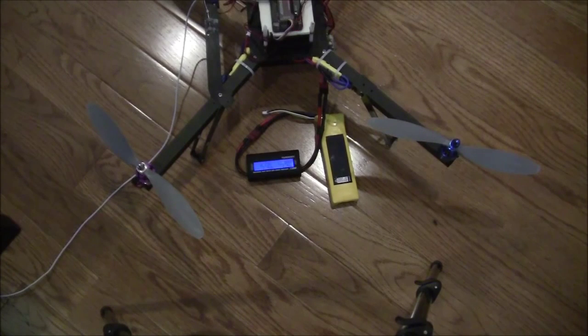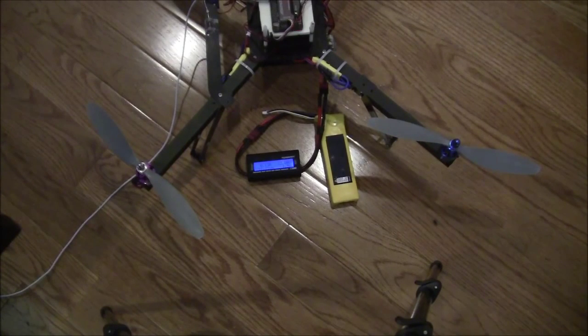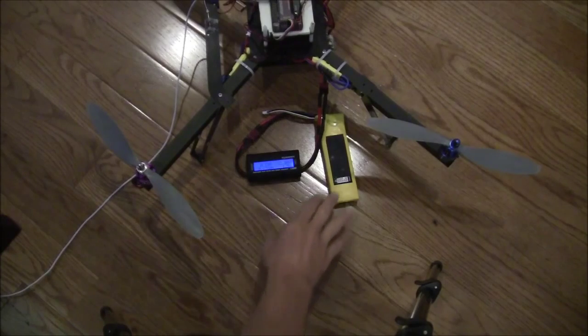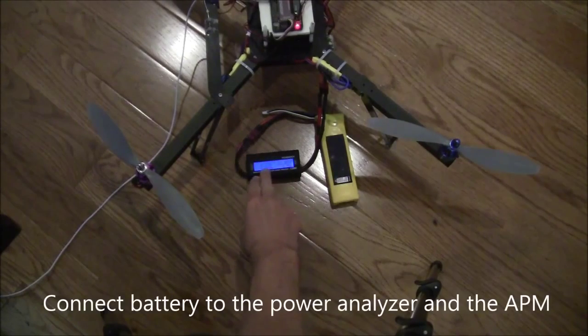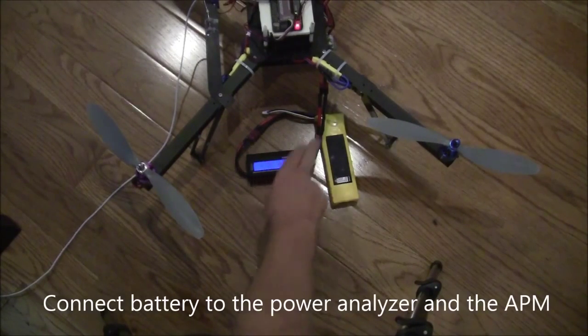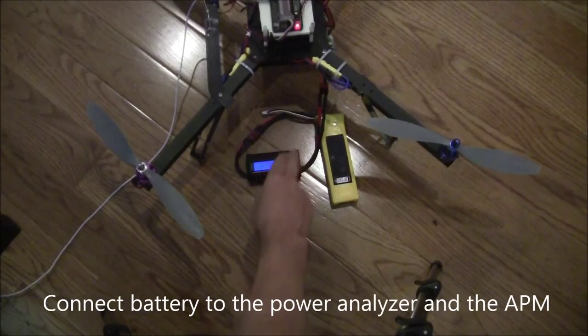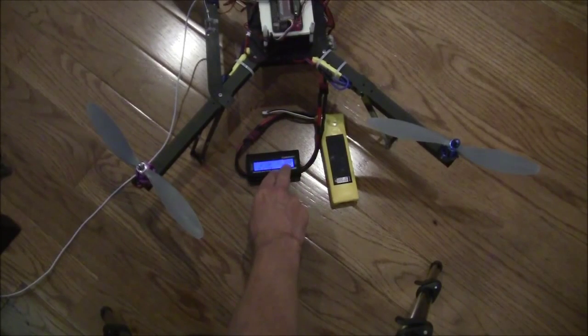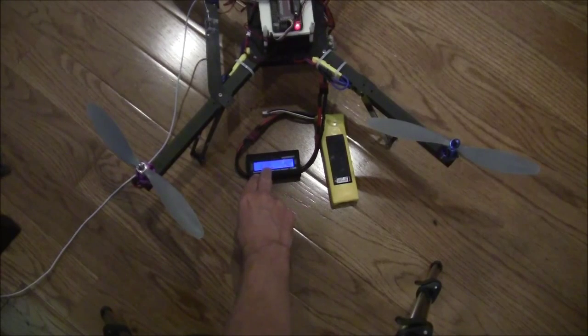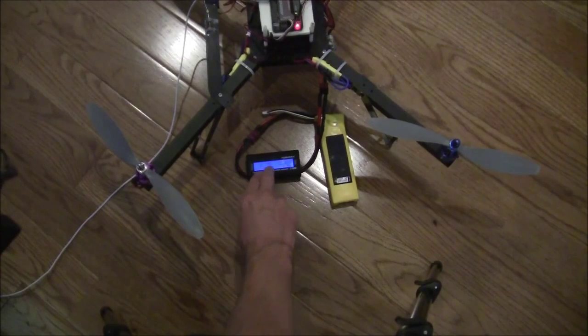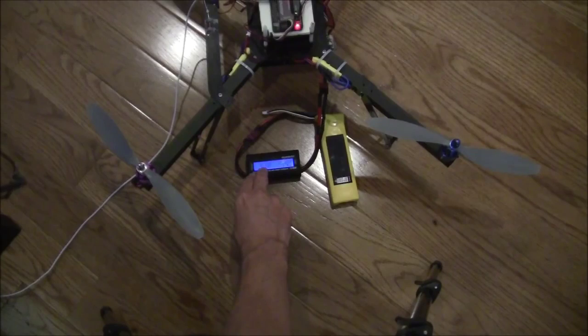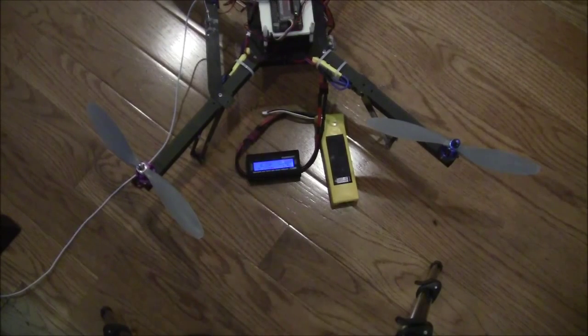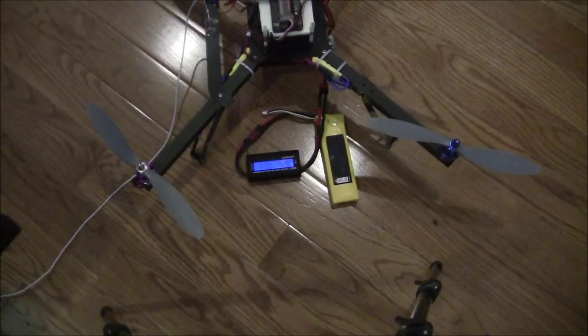Okay, next we are going to calibrate the current monitor. So I have connected up the battery through this Turnigy power analyzer and then into the APM. So the current that's being drawn is on the top left in amps. So this is 0.13 amps, that's about 130 milliamps.